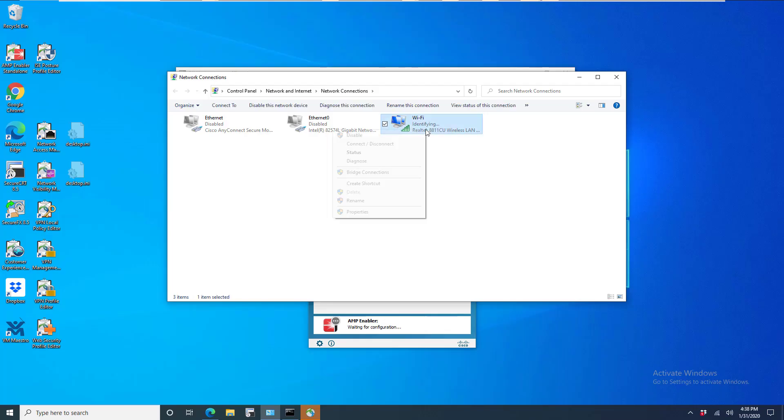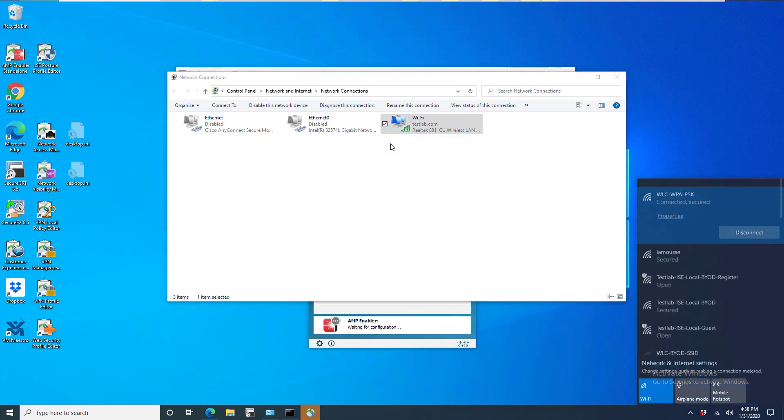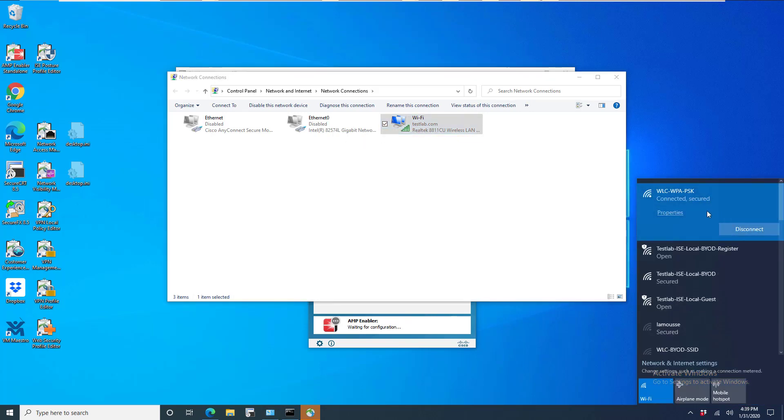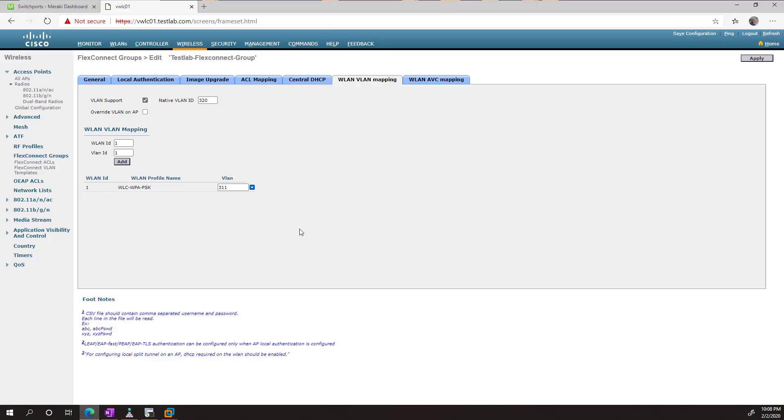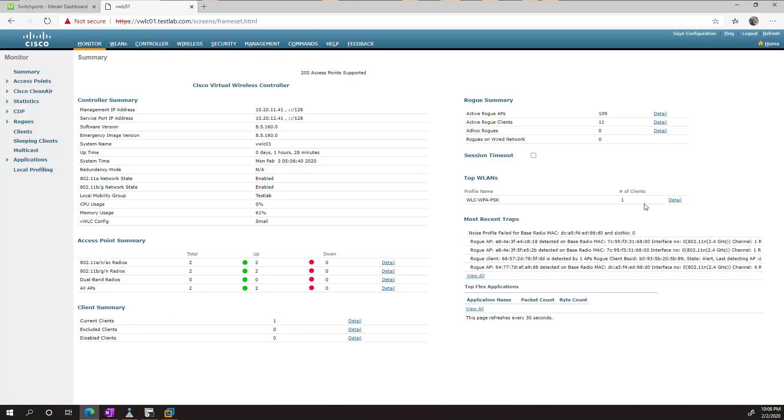Okay, so in my test host, I can go ahead and connect. And I already had the PSK saved from when I was testing another scenario. So I'm going to hop over to my, so if we hop back over to our WLC and go monitor, we should see one client.